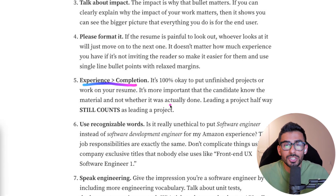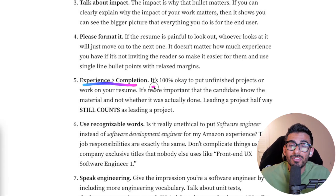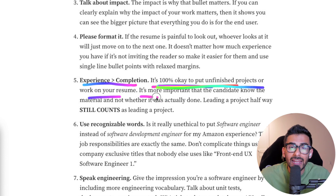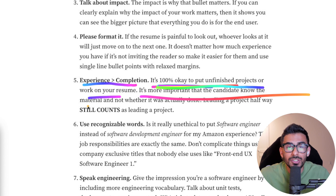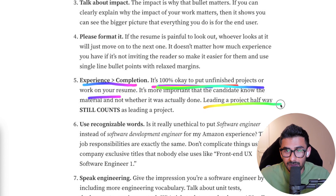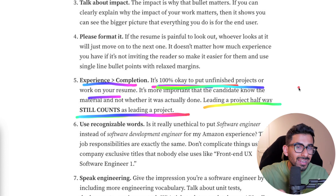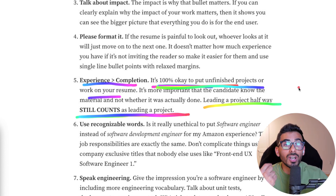He makes a very interesting point: experience is greater than completion. You do not have to have a project 100% completed on your resume. It's more important that they know you've worked on it, even without it being completed. Leading a project halfway still counts as leading a project. If you did your own project halfway, don't be shy about sharing it — they can still look at the GitHub code, and you can still talk about it in the interview.